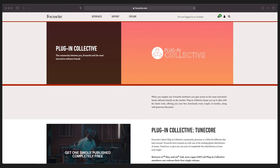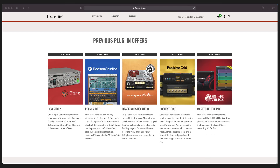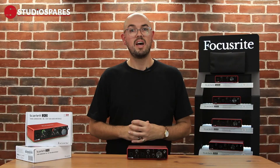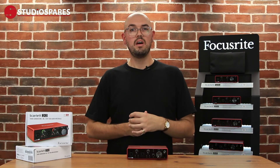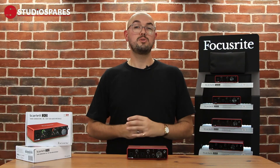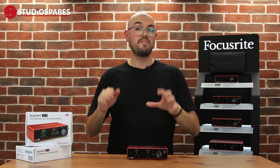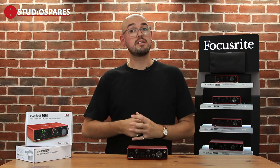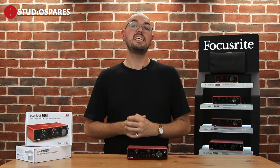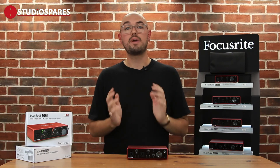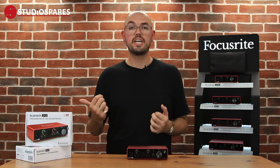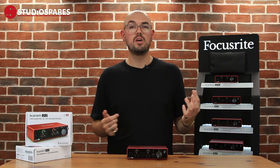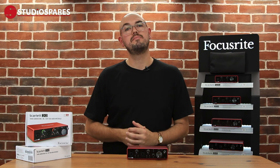The Focusrite Plug-in Collective is a service that provides free downloads of effects and plug-ins every couple of months. I started downloading these maybe five or six years ago and I've got a great catalogue already, so if you stay up to date with it it's a brilliant service. All of this software is available to download whenever you like and you can use it with Pro Tools, Logic, Ableton, or another DAW that you prefer to use.